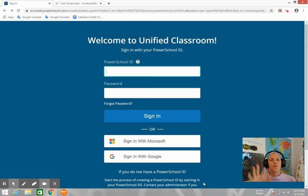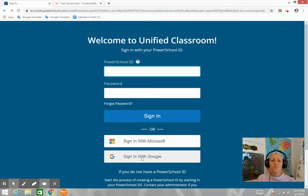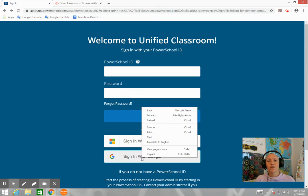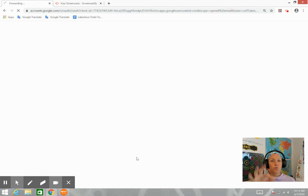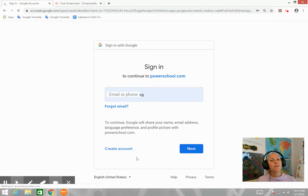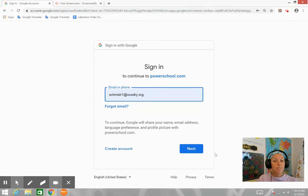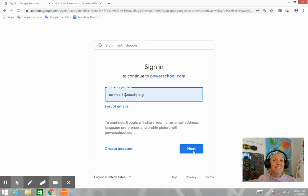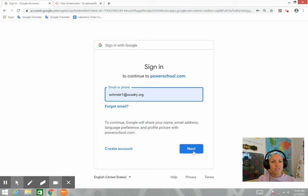Go to Unified Classroom, sign in with Google. Here you will put the username and password of your child. The paper came home with them. If you need it, please reach out to me or your child's teacher.